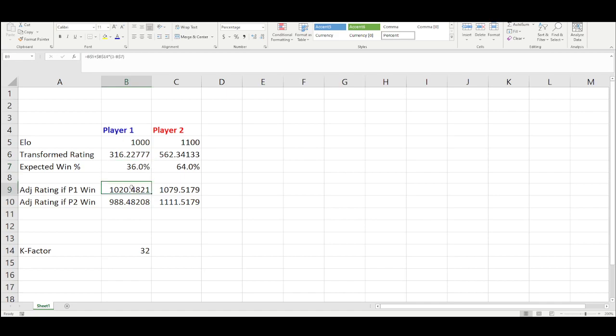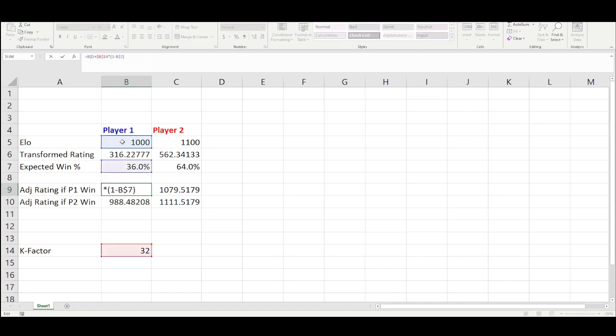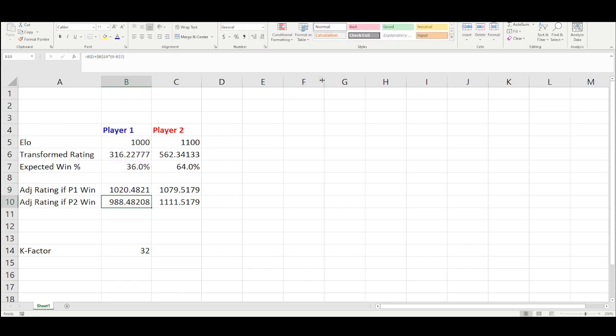Let's look at what that formula looks like. If Player 1 wins, their new ELO rating would be their old ELO rating (B5) plus the K factor from B14, which is 32, times the quantity of actual score minus expected score. The actual score is 1 because we won, and the expected score is our win percentage of 36%. That formula gives us a new ELO of 1,020.